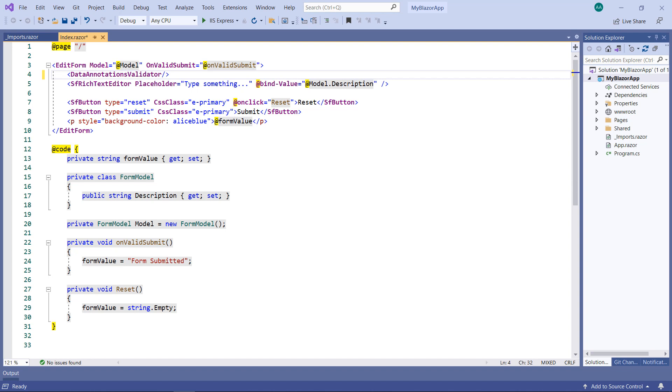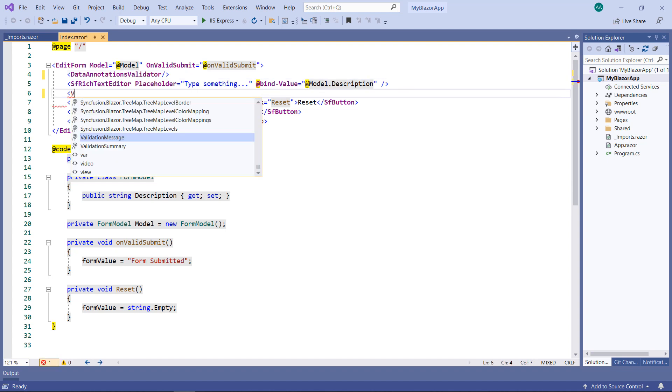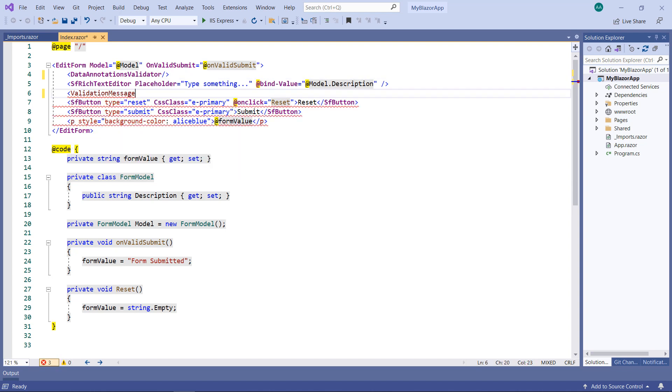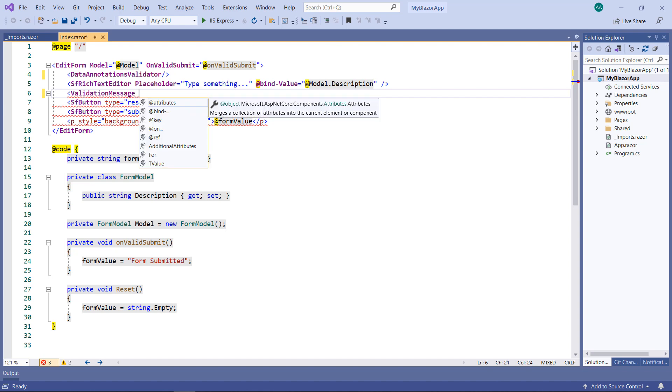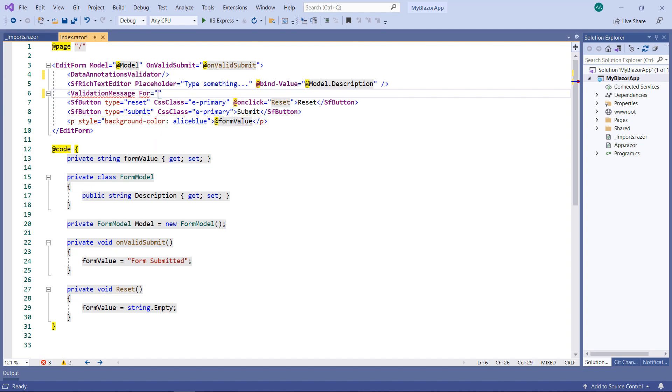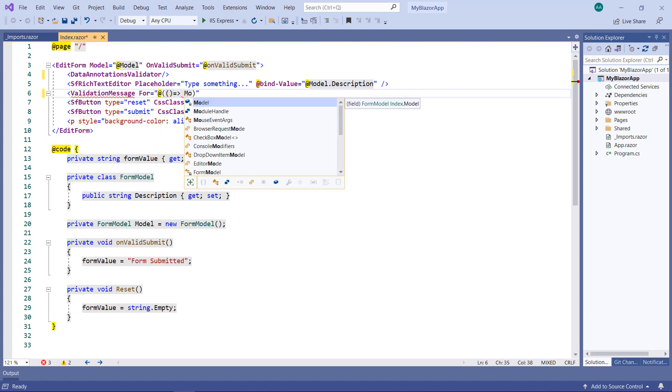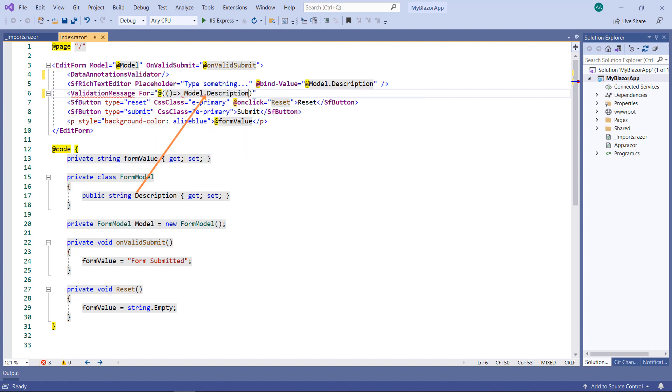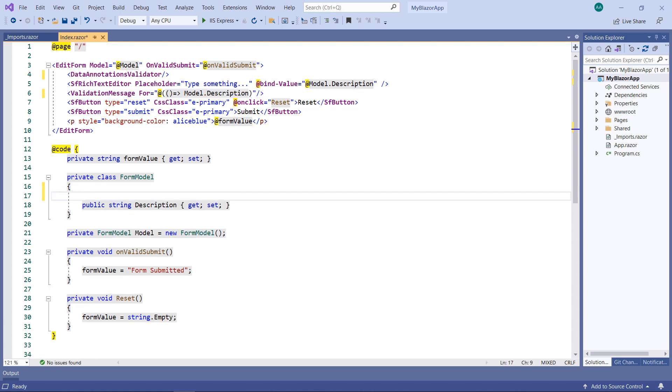This will add Data Annotations Validation Support to this edit context. Add the Validation Message tag and use the FOR property and specify the model's description field to display the validation message. In the model class's description property, add the attribute required.